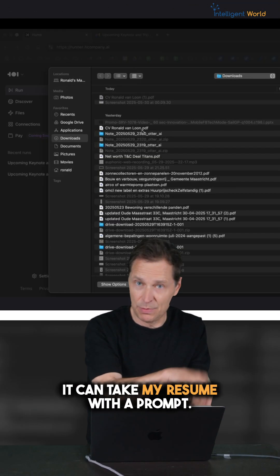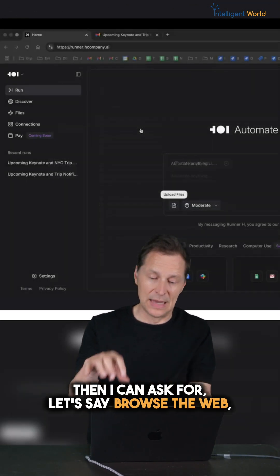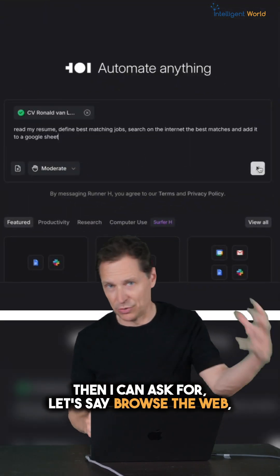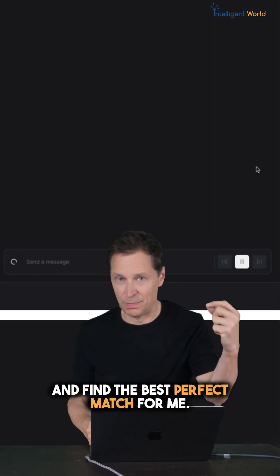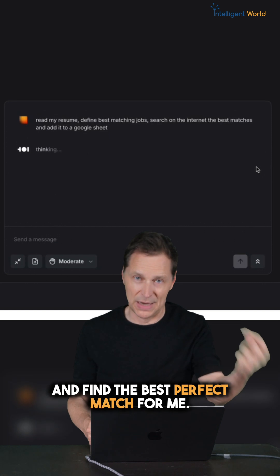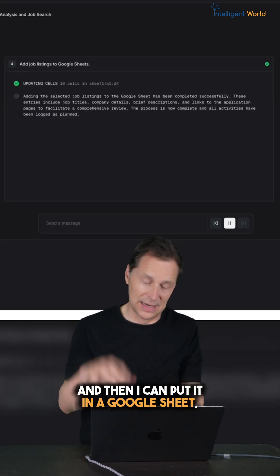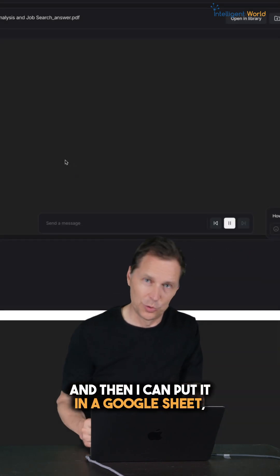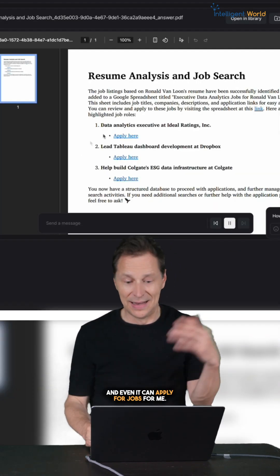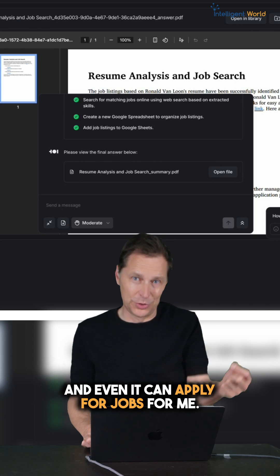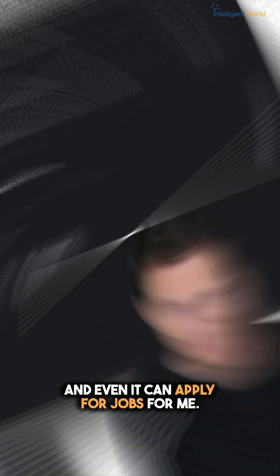It can take my resume with the prompt then I can ask for it to browse the web and find the best perfect match for me and it does this fast. I can put it in a Google Sheet and even it can apply for jobs for me.